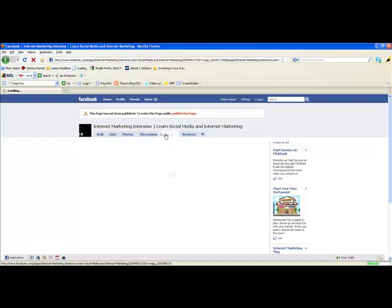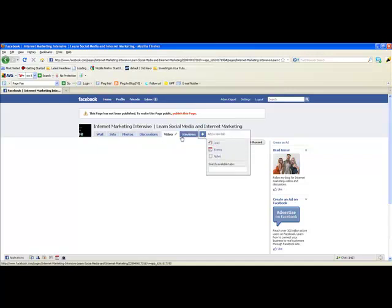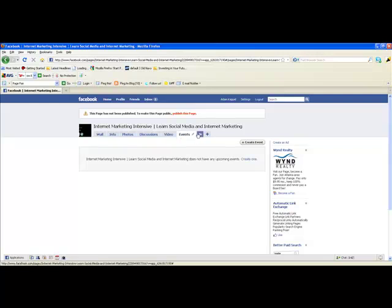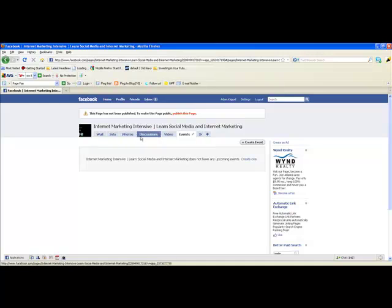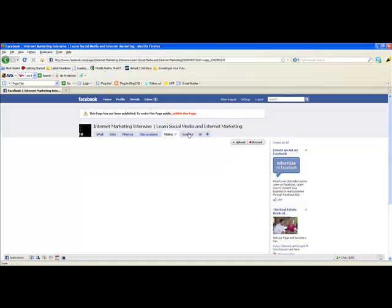You can drag the tabs around and rearrange them as you like. I'll also add Events — that pushes Reviews further along. I'll make a whole other video on creating events because that's also a really useful tool. So let's go back to our Wall.